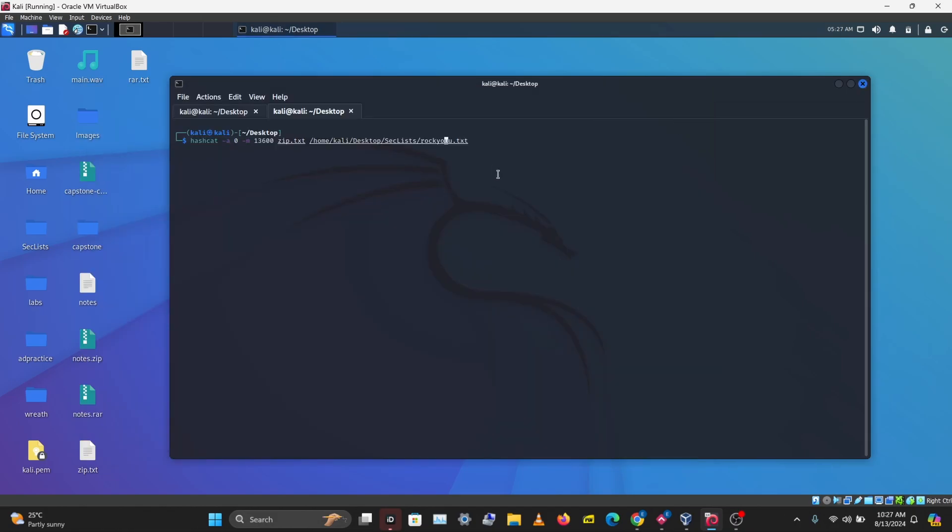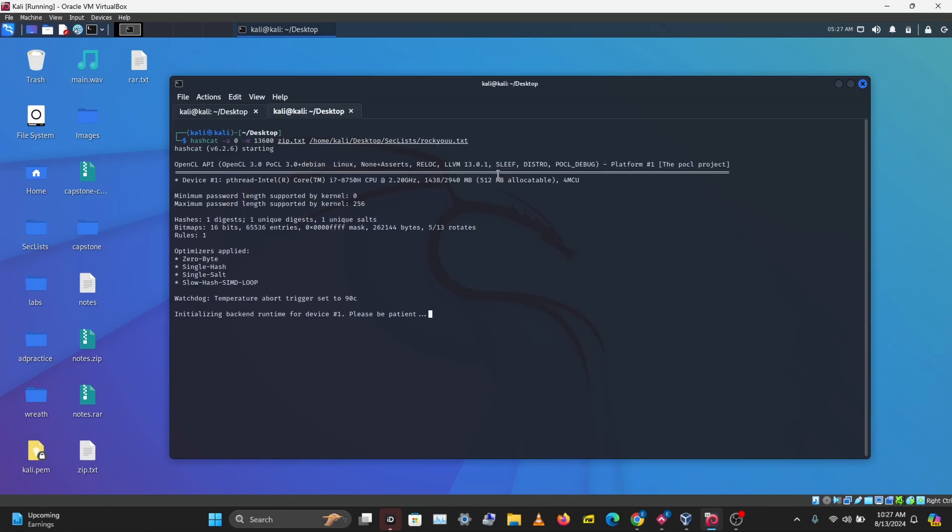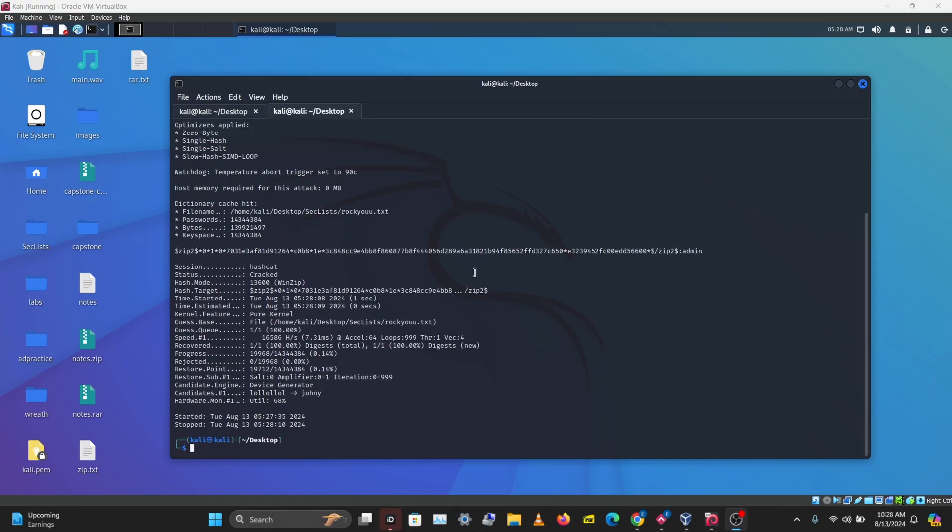So hashcat, the attack mode, which is a wordlist, that's 0, -m for the hash mode, 13,600 for ZIP, the zip.txt where my hash is saved, and my wordlist. Hashcat is done cracking the password, and we have the password for the ZIP file as admin.